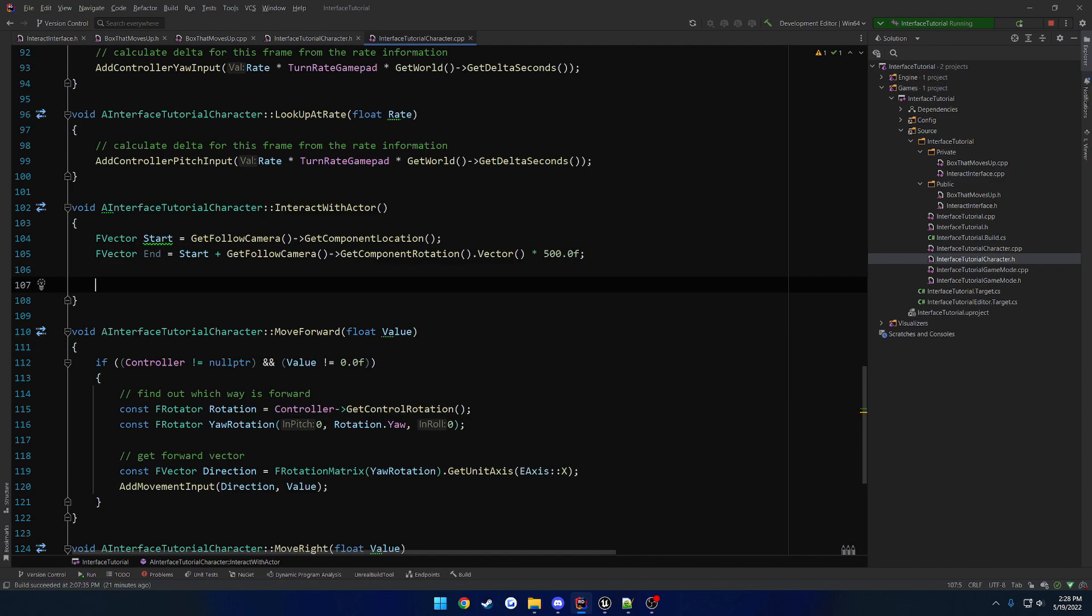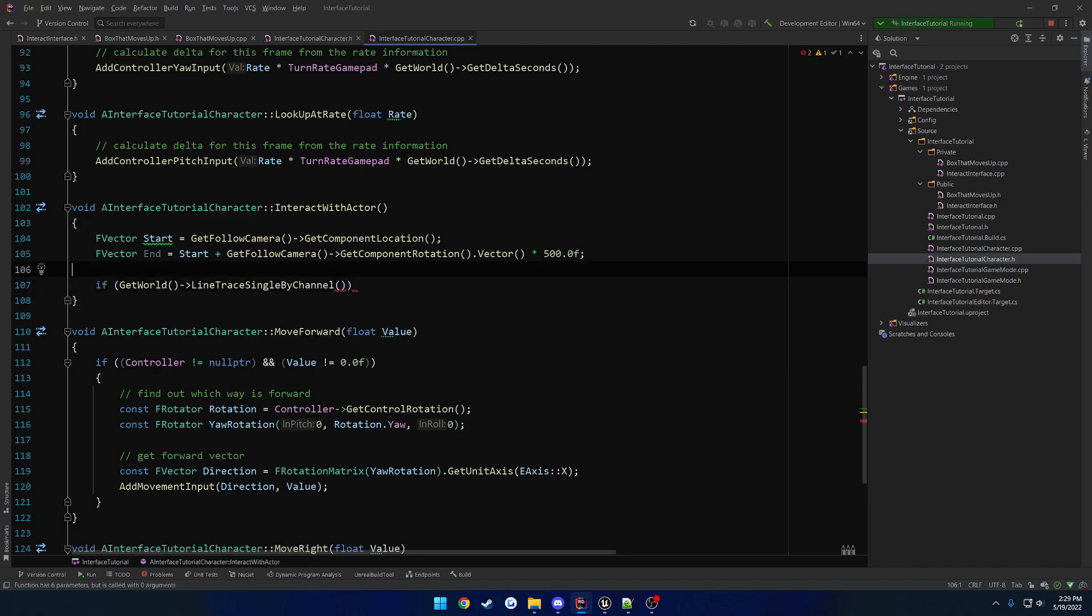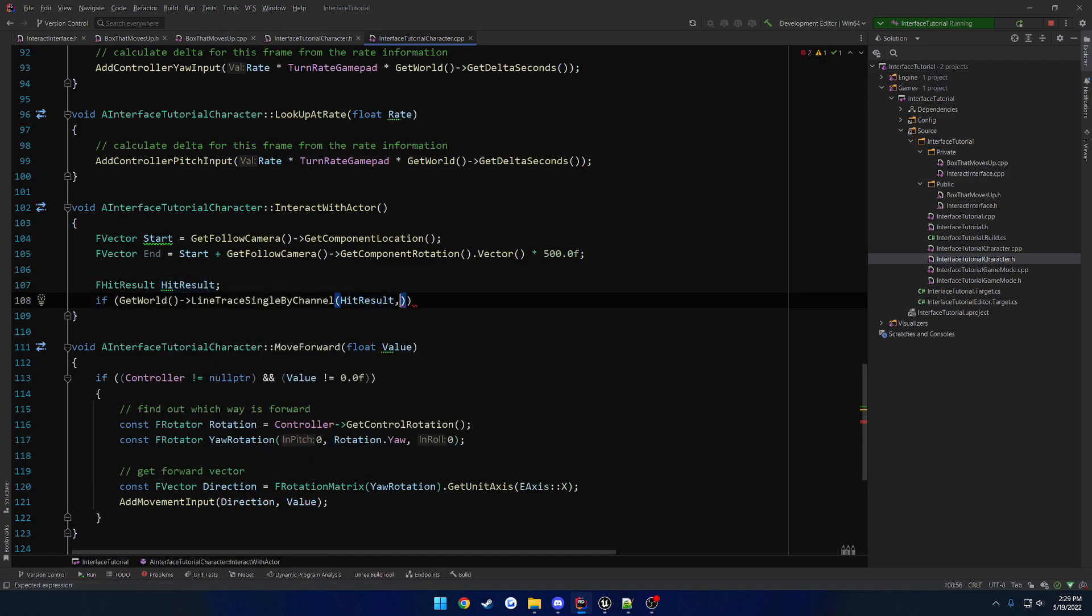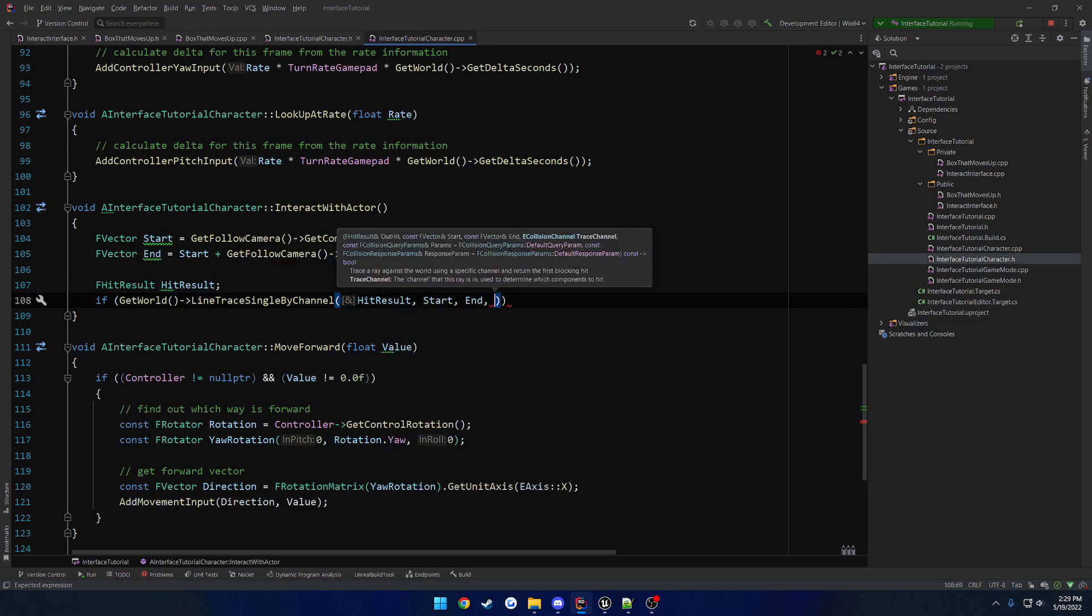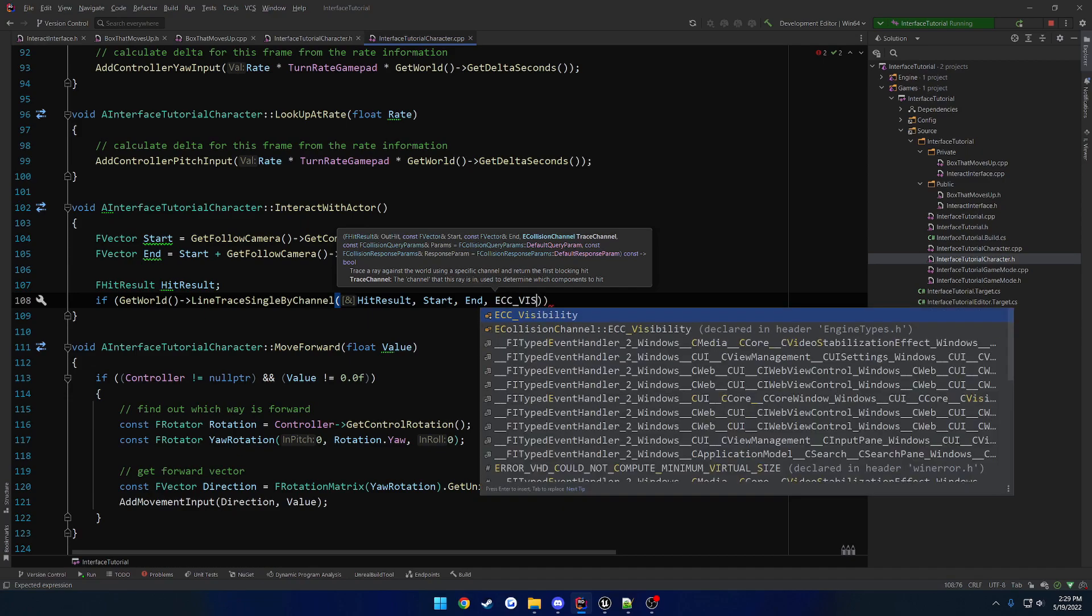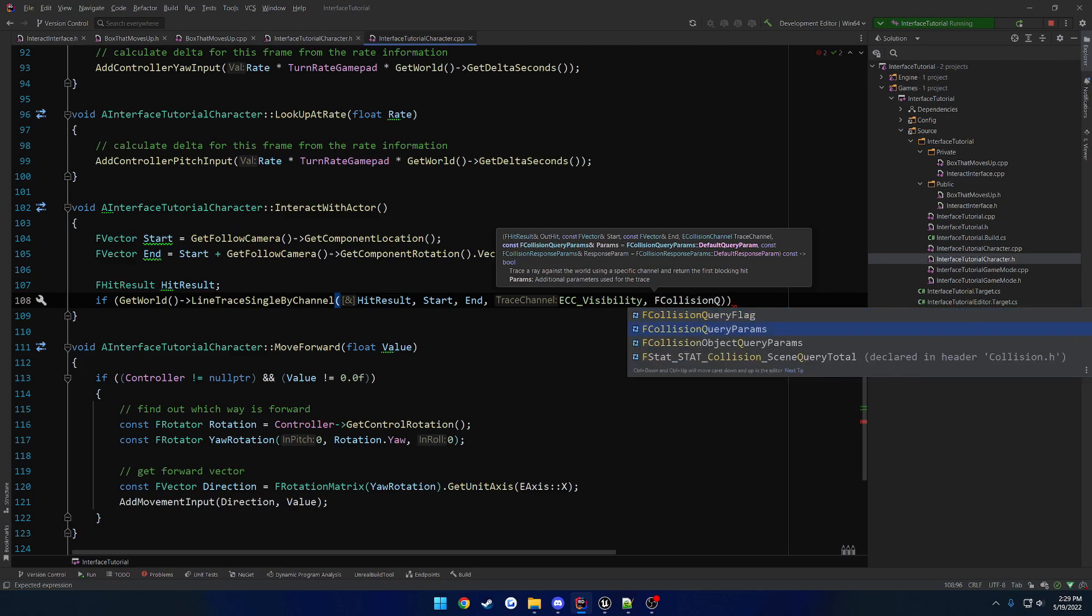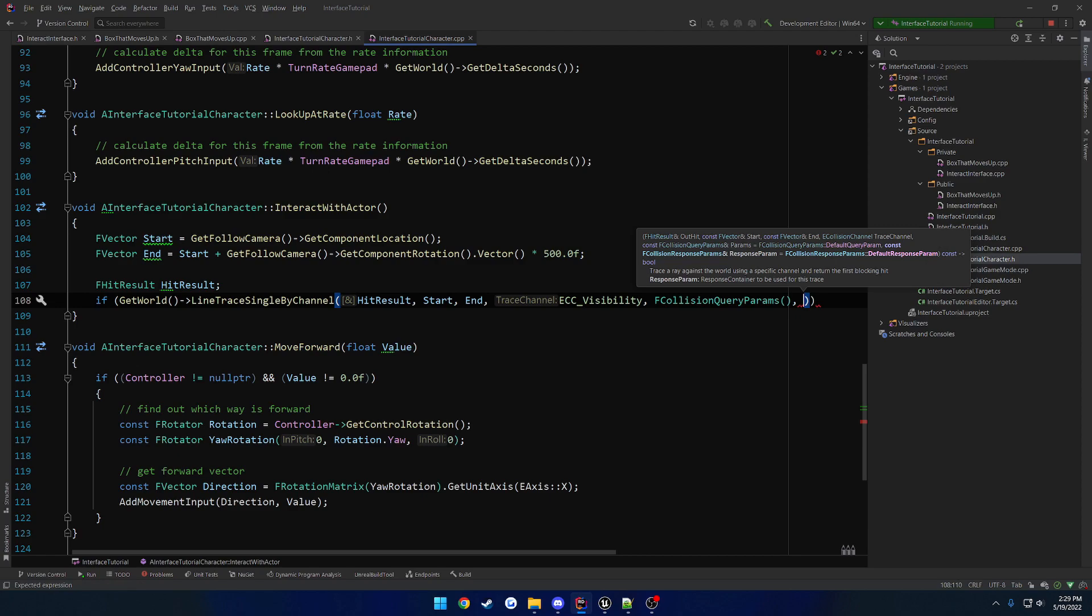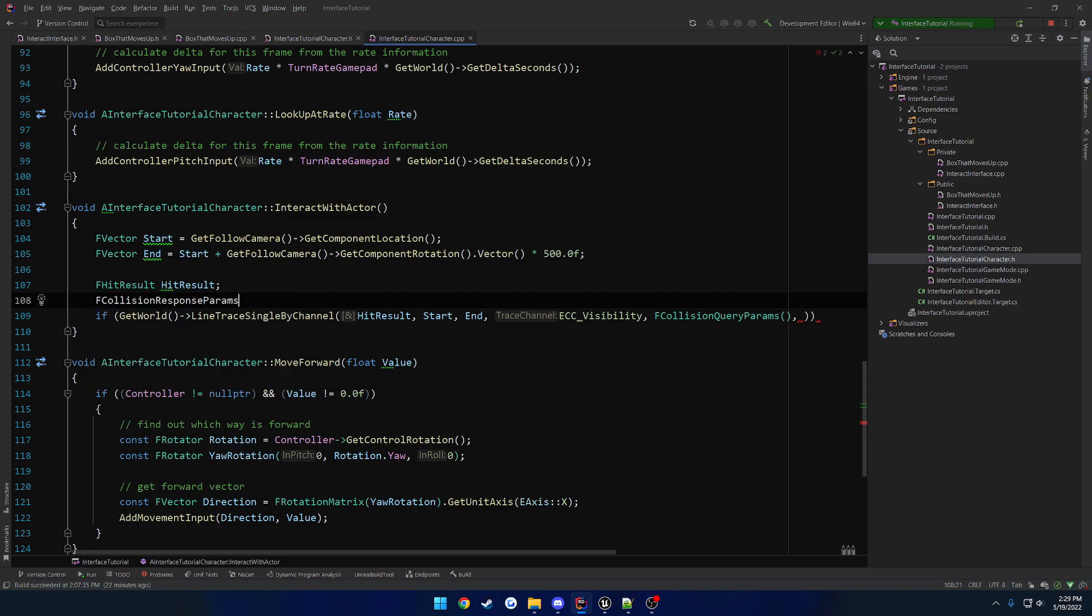And from here, we want to perform our line trace. And I also want to draw a debug line to make sure that we're, you know, having the proper line. So if get world, line trace, single by channel, it outputs to a f hit result. So hit result. And then we have our start, and then our end, and let's see what else. Our trace channel, so I want to use the visibility, so ECC underscore visibility. And then our f collision query params, which I don't think I need to touch. So f collision query params. And then our, this one I think I do need to touch, f collision response params. So f collision response params.